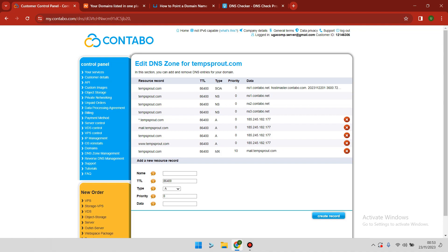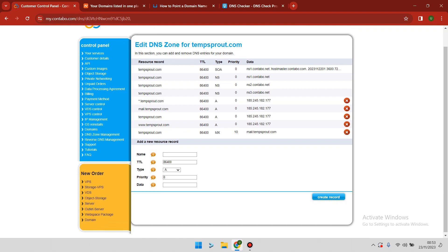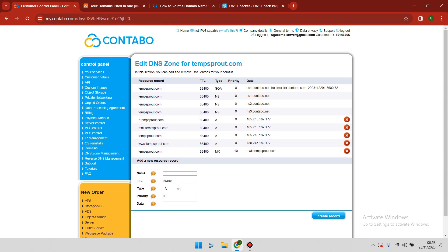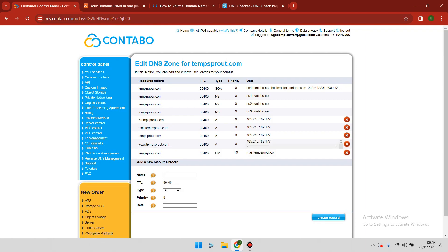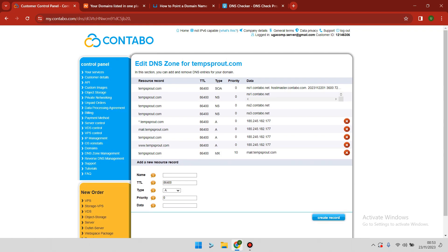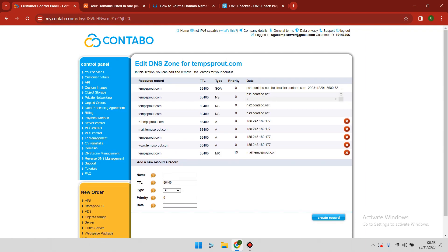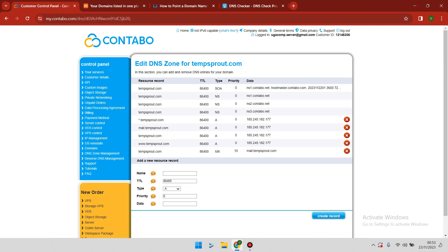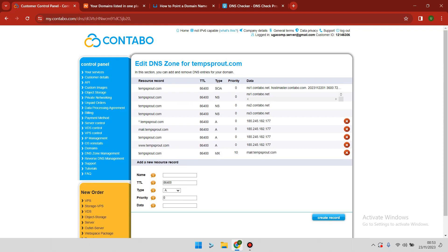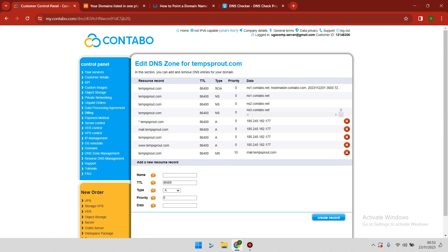After the DNS zone has been created, the next step is to add the Contabo nameservers inside Namecheap. The Contabo nameservers are located in the same DNS zone file. They are ns1.contabo.net, ns2.contabo.net, and ns3.contabo.net. We need to copy these nameservers.